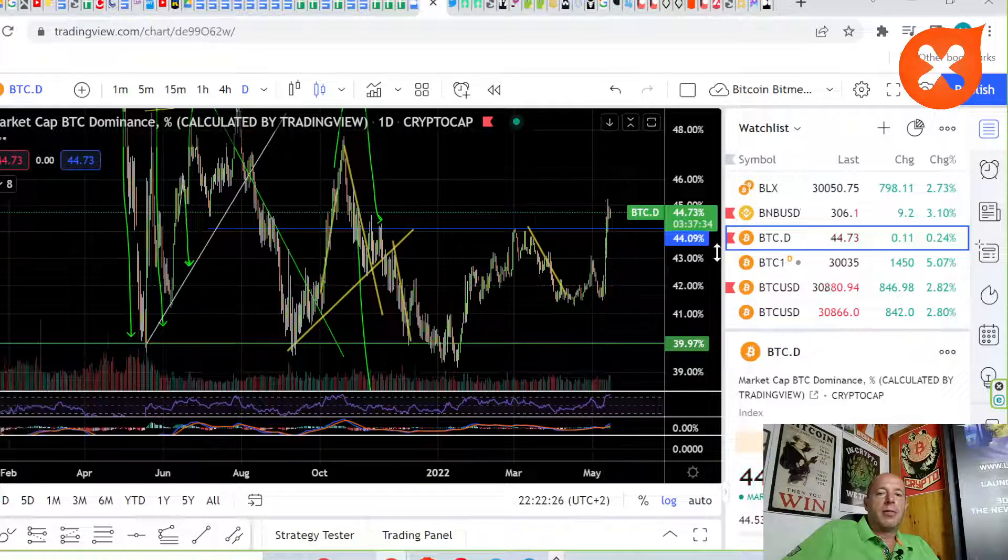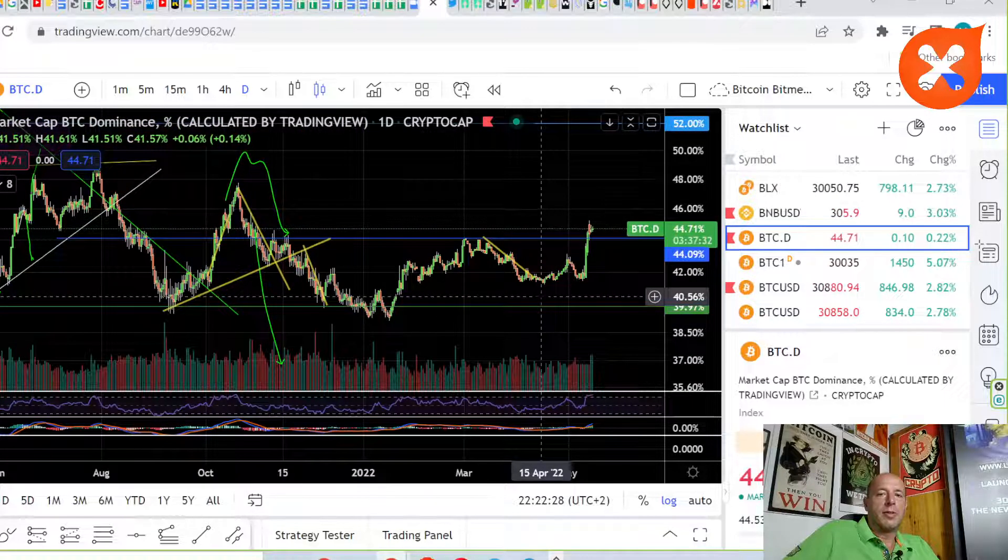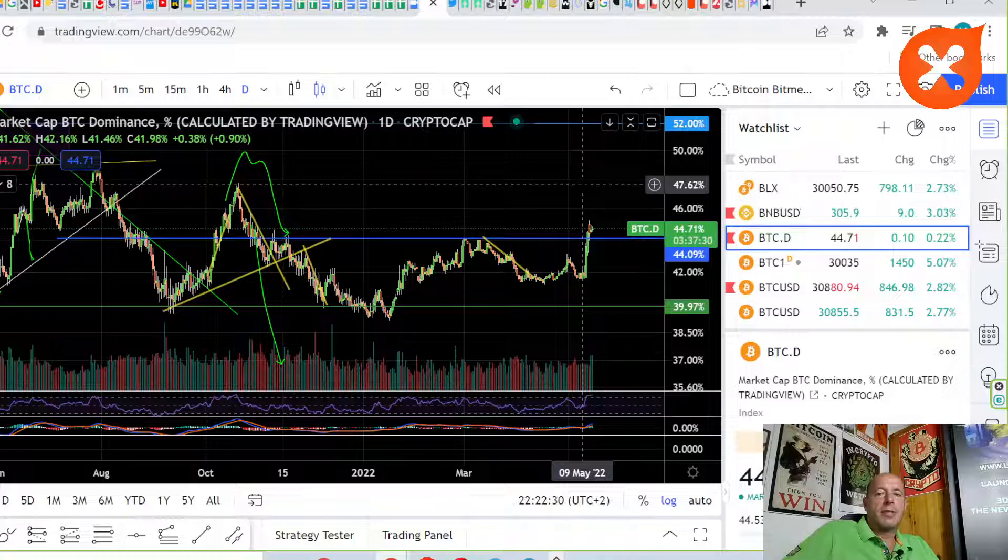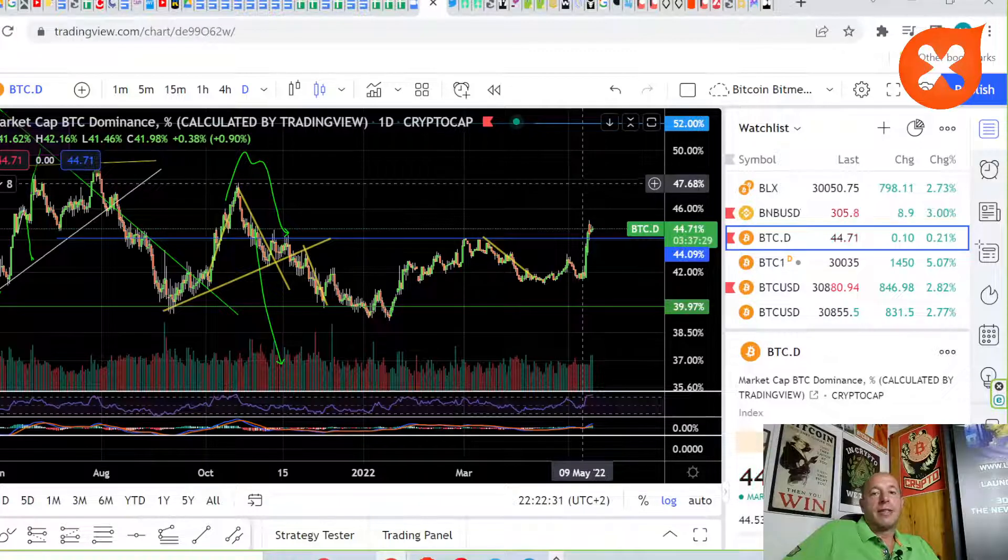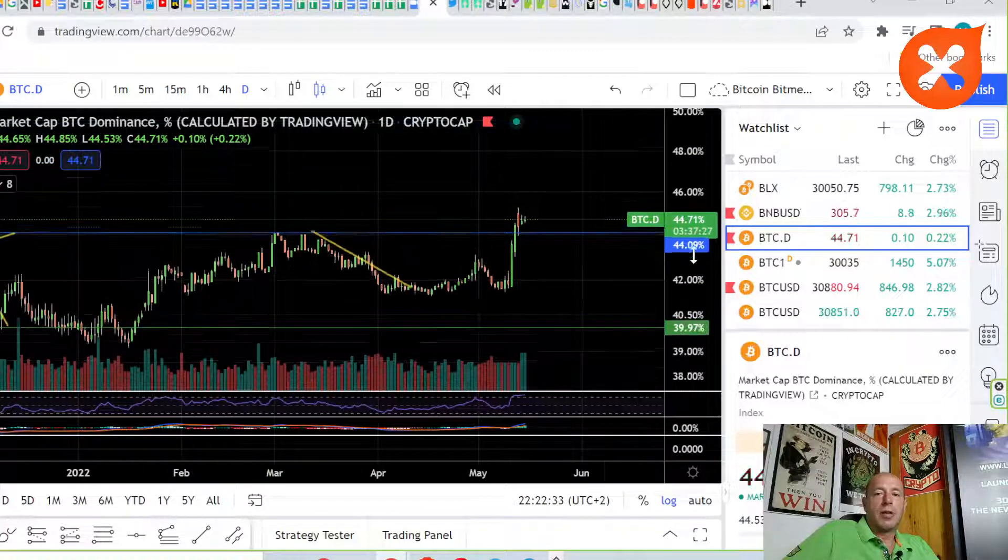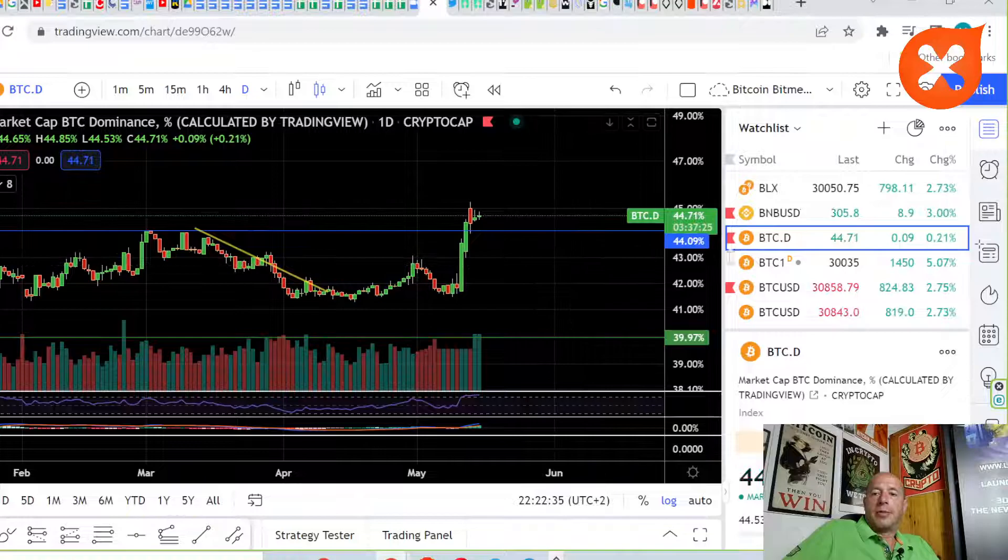Bitcoin dominance broke this $43,000 level and is definitely moving up. We have higher highs, higher lows. Maybe we should wait for the altcoin season and it's not coming. The next level is at $47,000. It's really close.